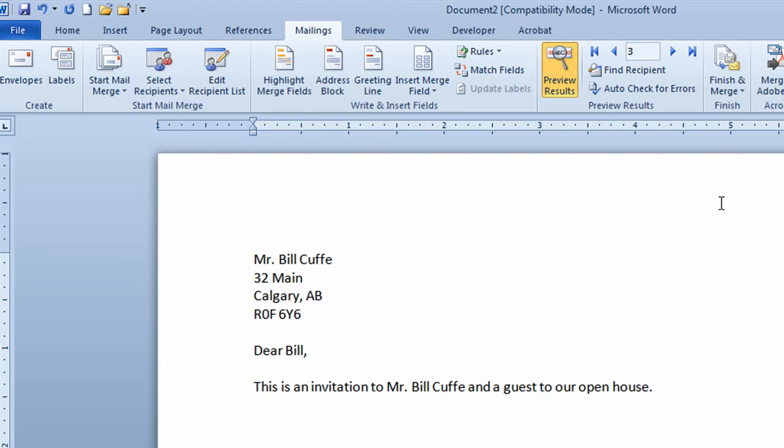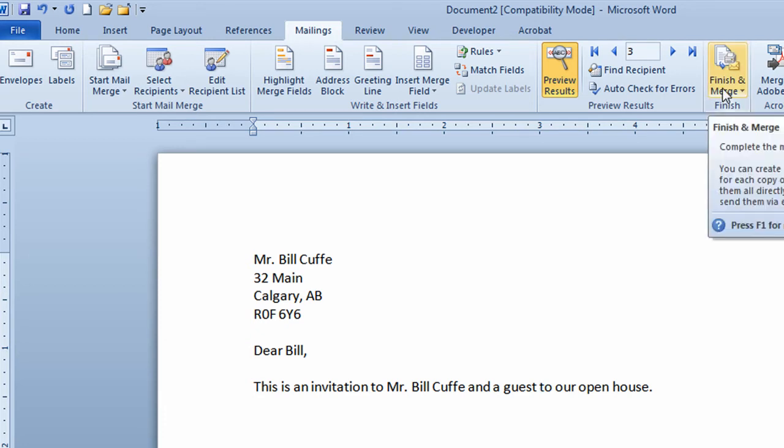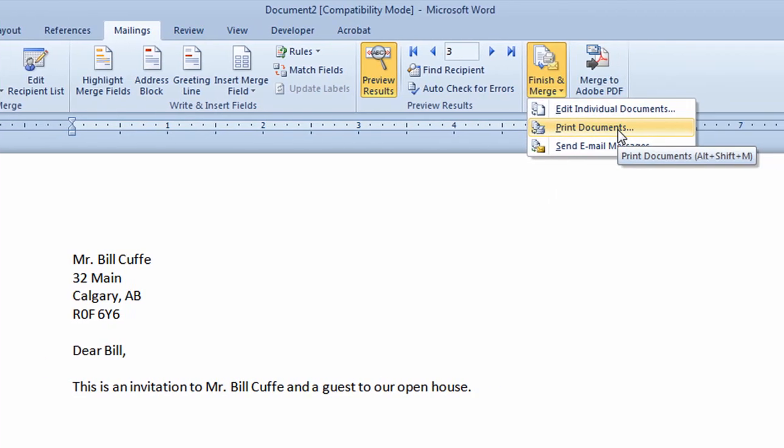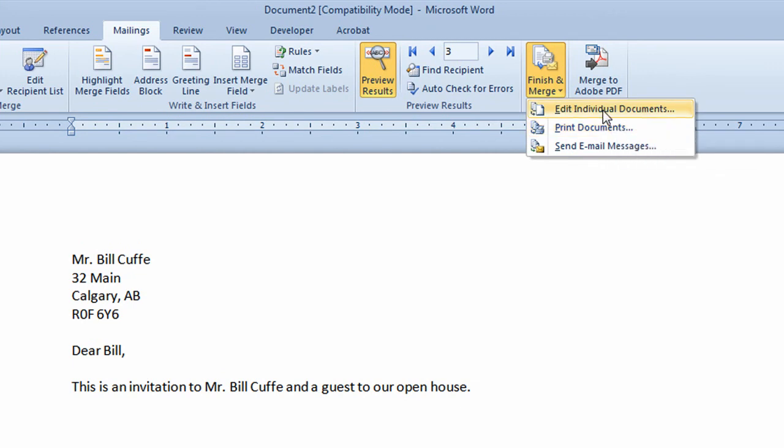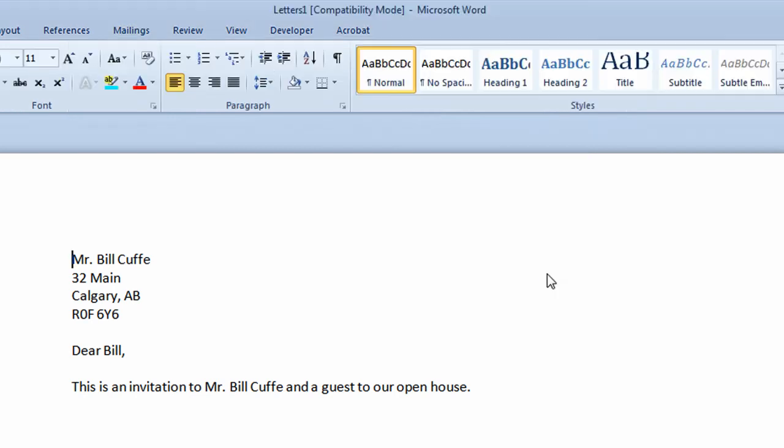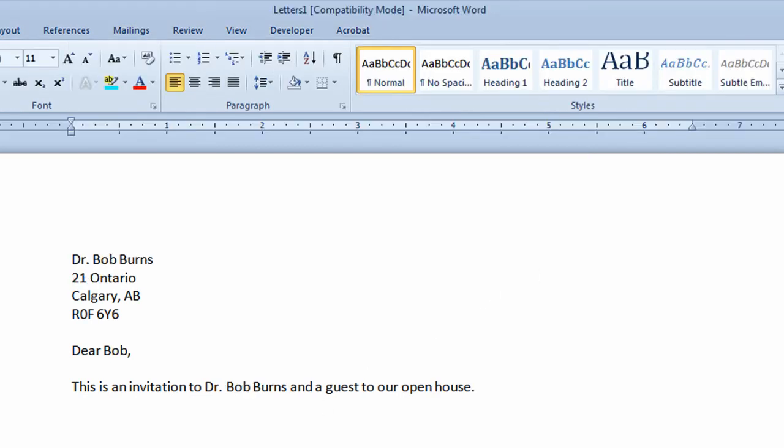I'm now going to move across and finish this process off by going to finish and merge. Now I could if I chose to print off the document. In this case I'm going to go to edit individual documents. If I go through this step here it gives me one extra chance to see the letters before I actually send them off to the printer. I'm going to produce all the letters. I'll click on OK and what it quickly does is produces for me seven letters. If I had 7,000 people it would produce 7,000 letters and these letters are all customized for the people's information that was in that table.